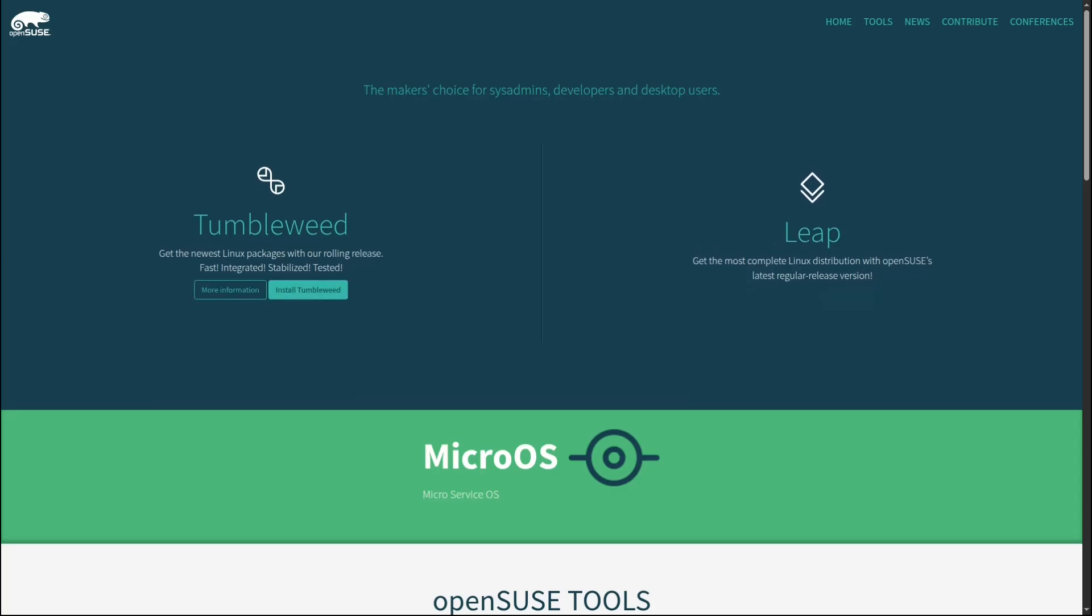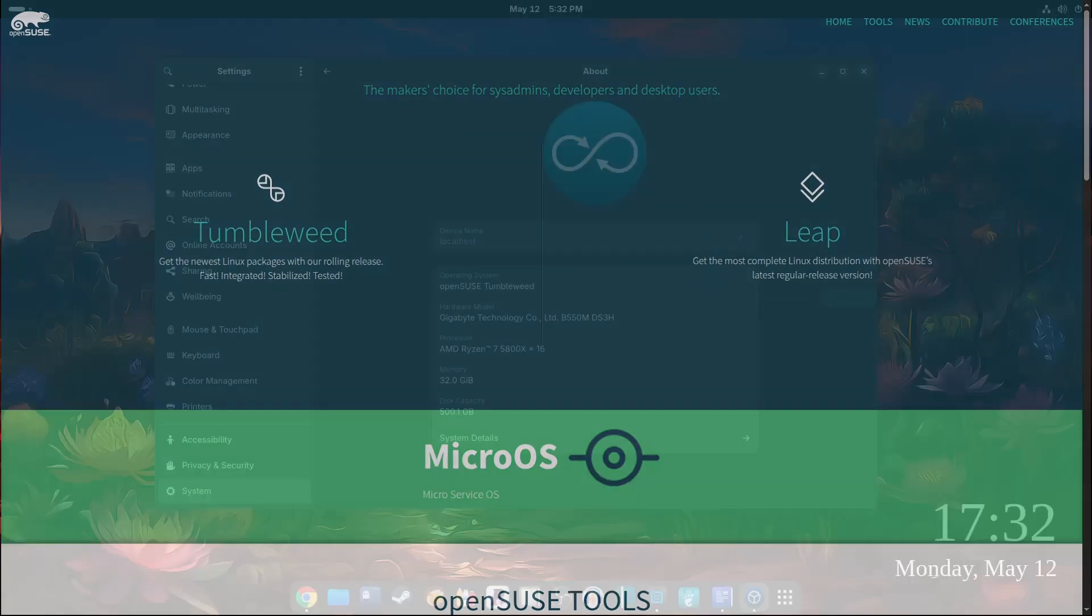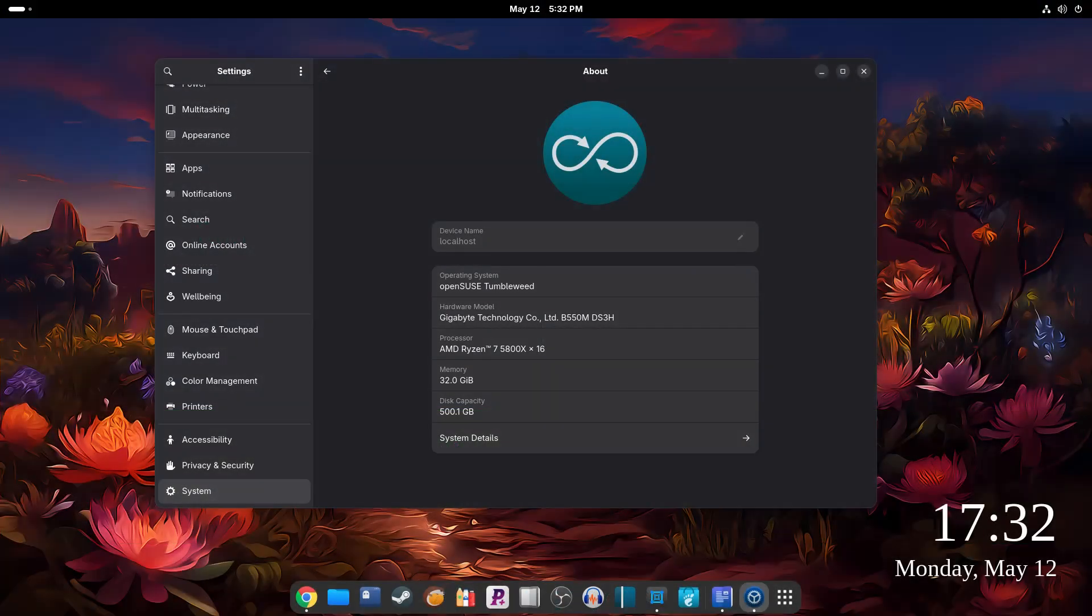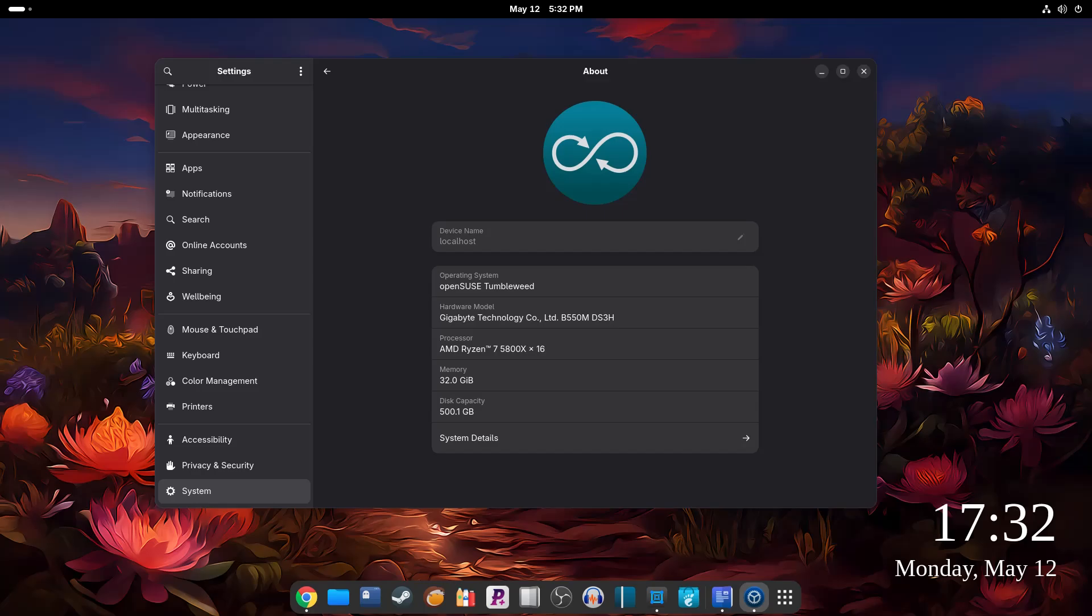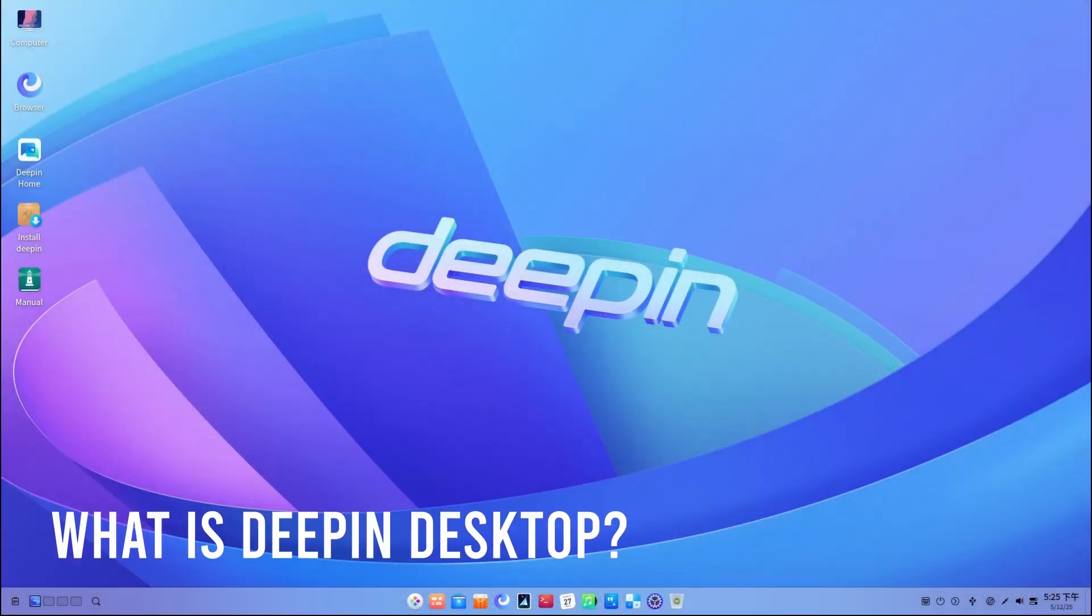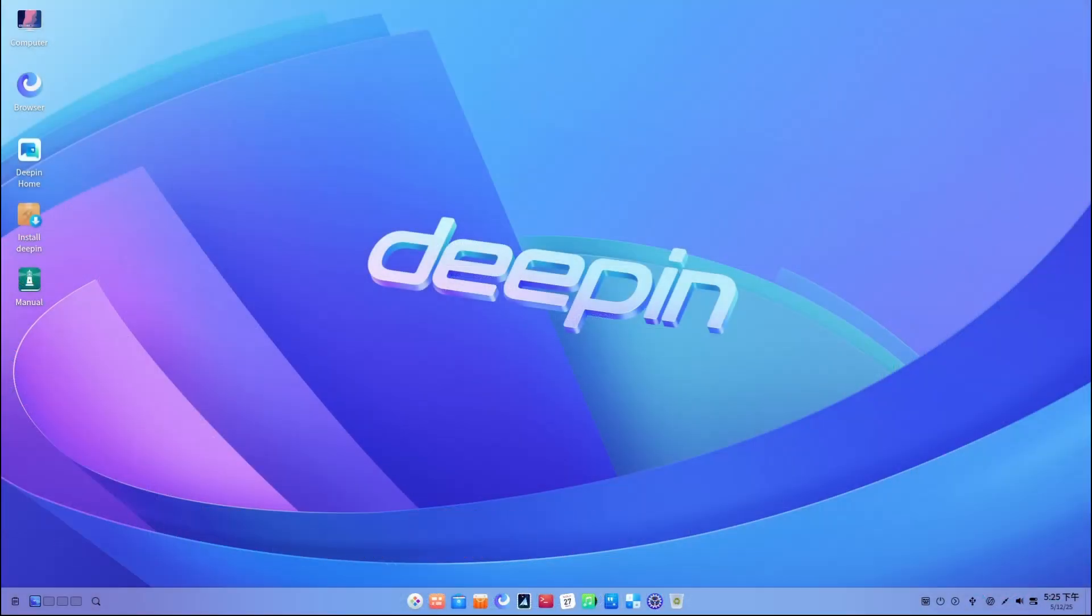The cool thing about openSUSE is that it gives users a lot of choice, including different desktop environments like KDE Plasma, GNOME, Xfce, and up until now, Deepin desktop. Now if you've never tried Deepin before, here's a quick intro: the Deepin desktop environment is developed in China and is the main feature of the Deepin Linux distribution. It looks clean, polished, and has a lot of animations, rounded corners, and effects that make it feel modern.